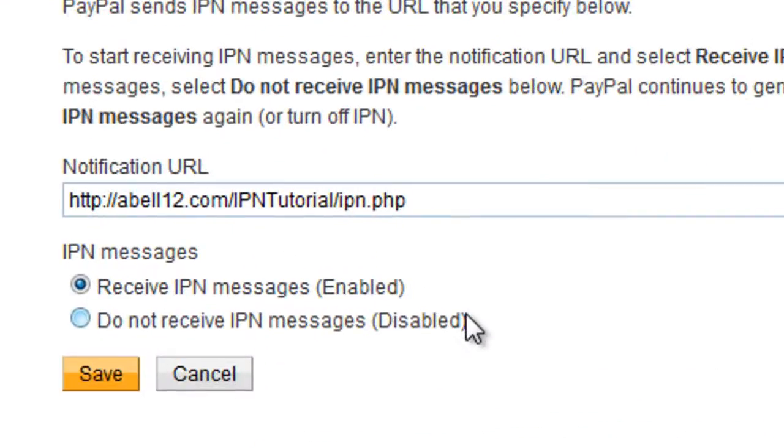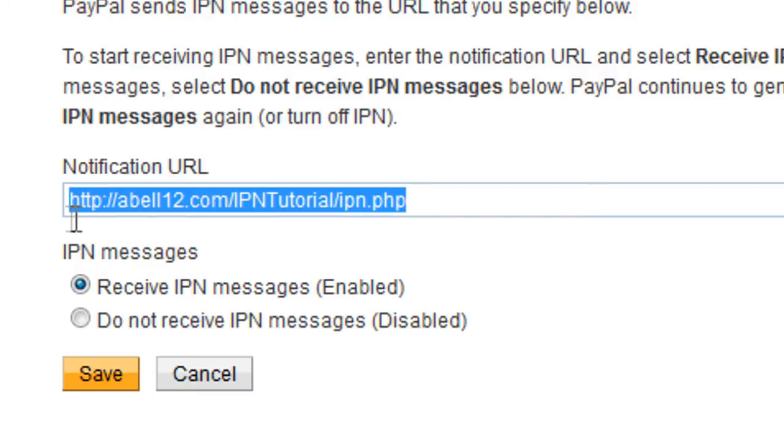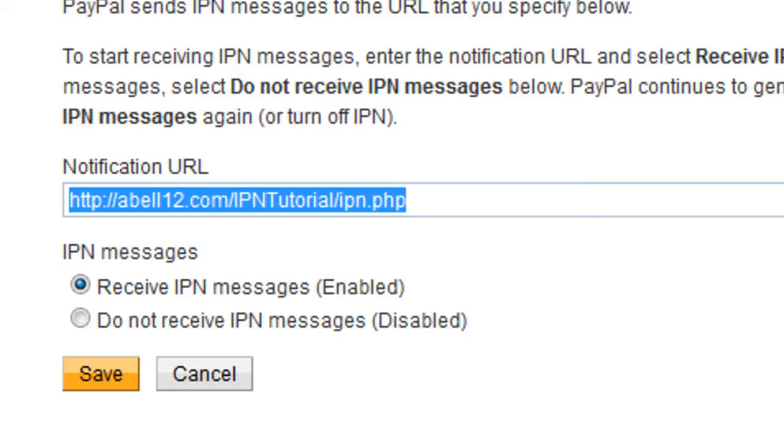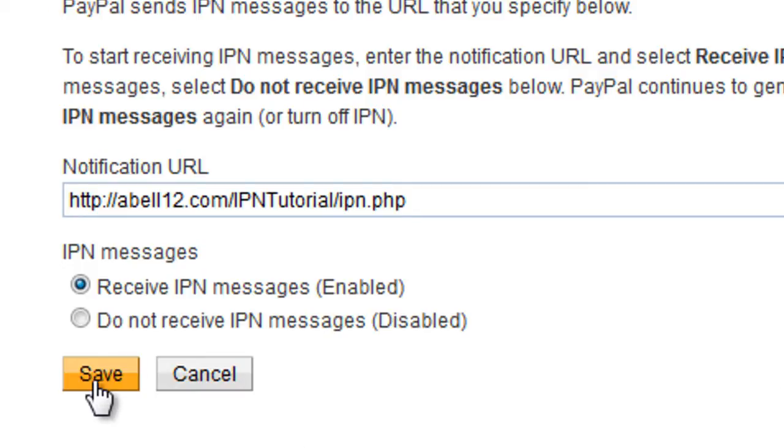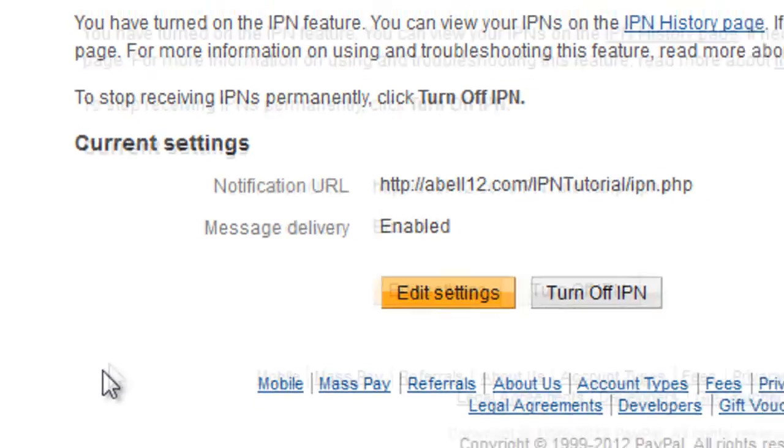What you want to do is on here you enter the URL of your IPN page that you have downloaded and uploaded to your web server. So that's the IPN.php script page and you'll need to also enable the receive IPN messages. Then once you've done that click save and that's when you will start to see that page right there.